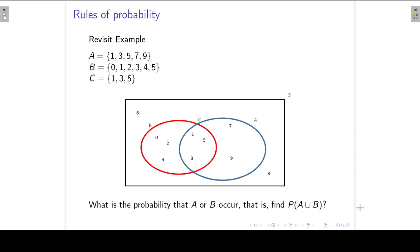Revisiting a previous example where our sample space S was from zero to nine, we defined three events A, B, and C, where A was a random digit that is uneven, B was a digit less than six, and C was an uneven digit smaller than six. Now we want to know what is the probability of A or B — A union B.